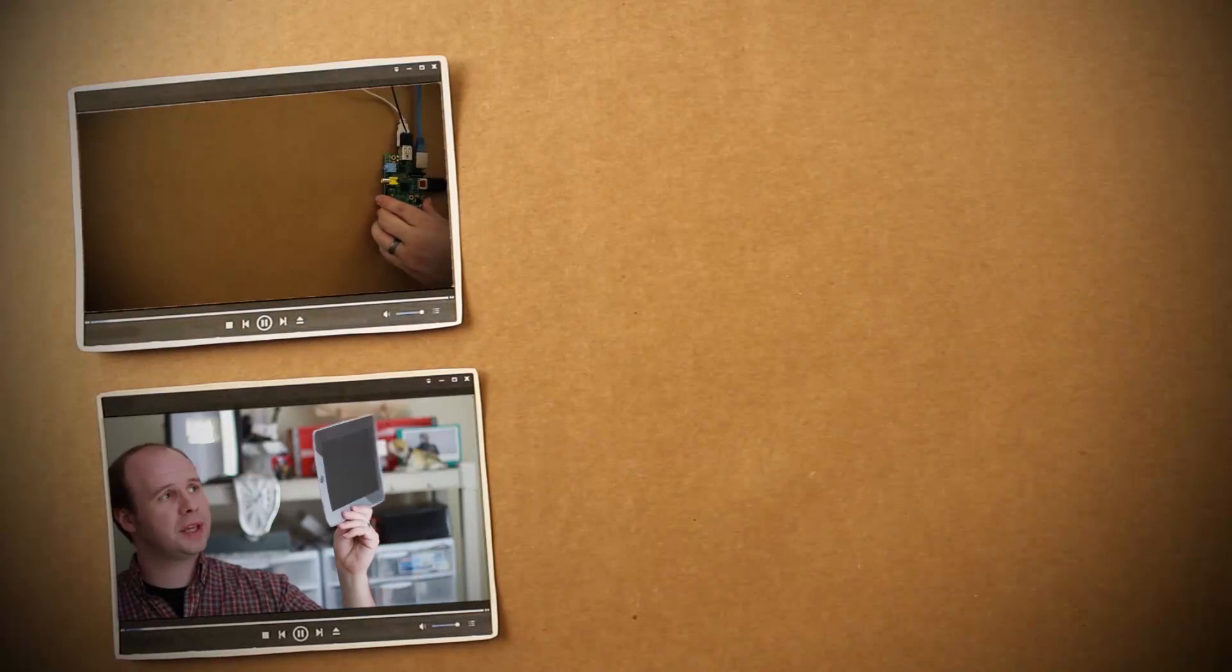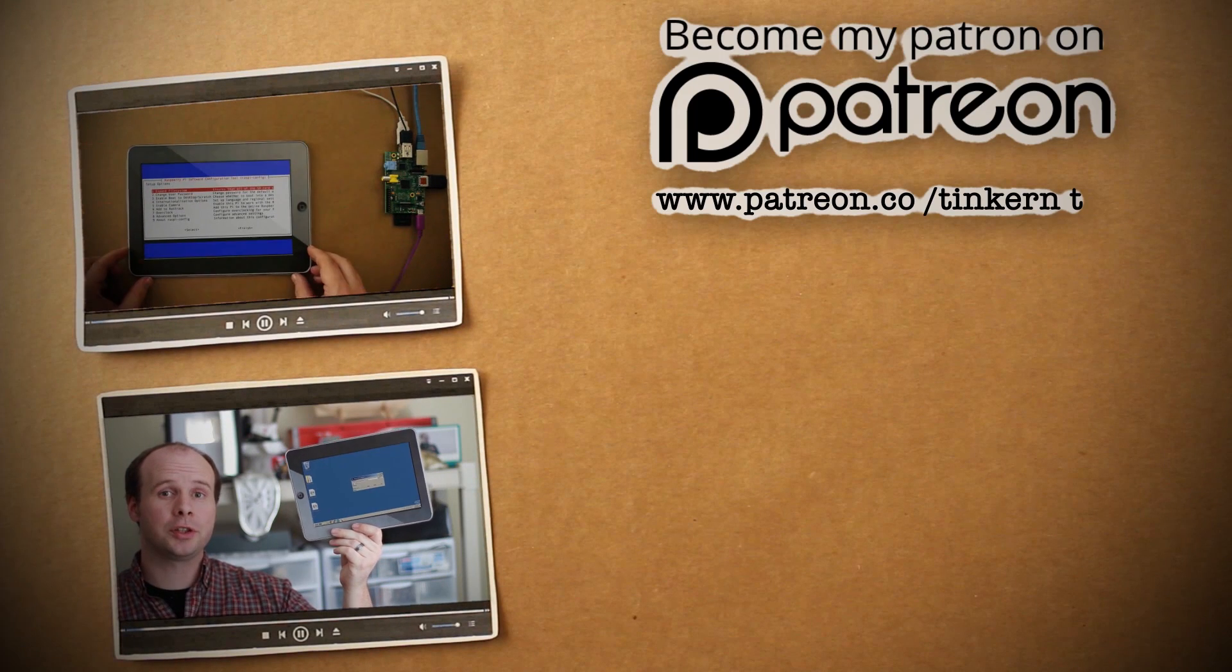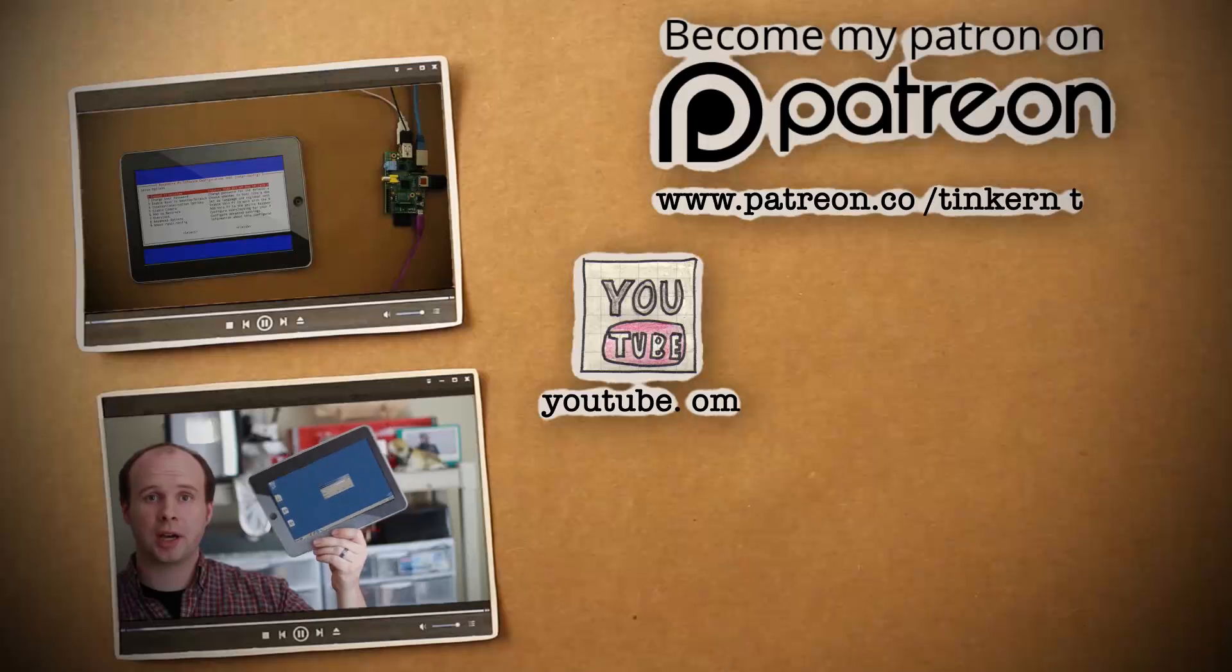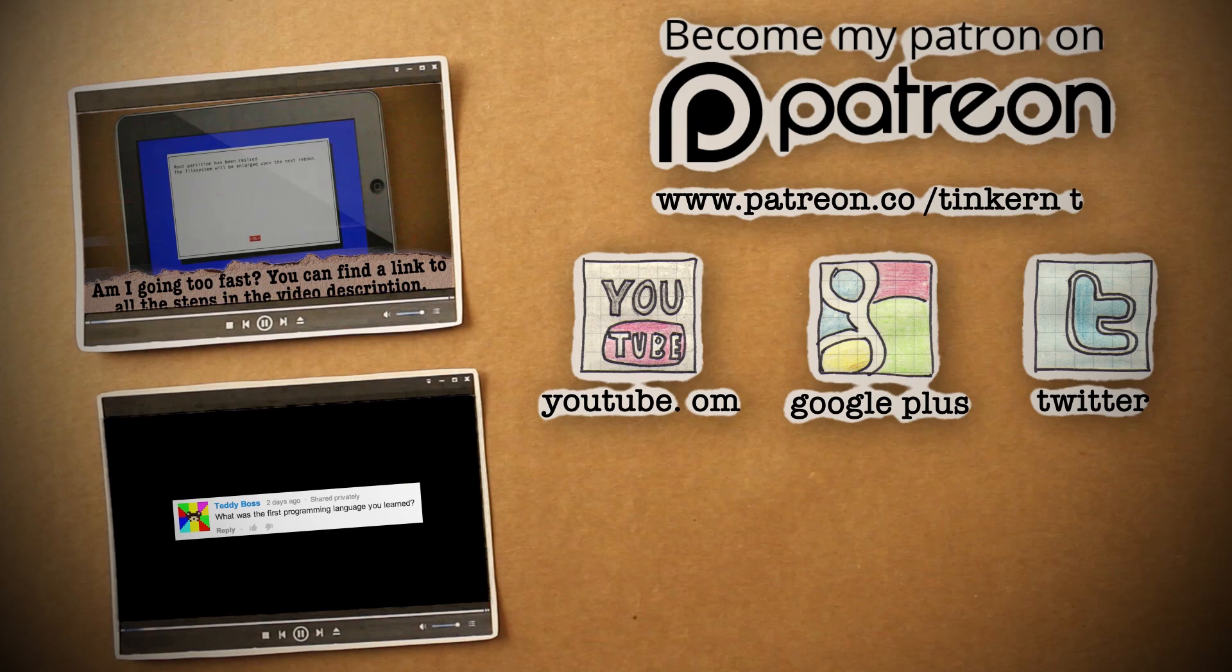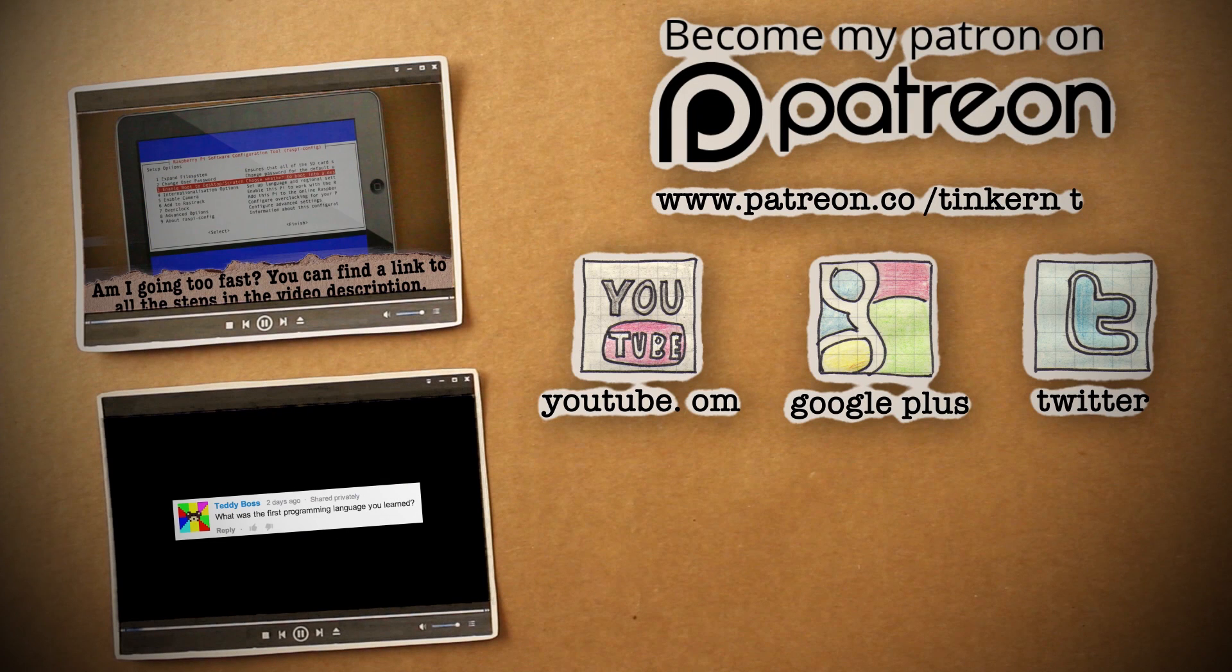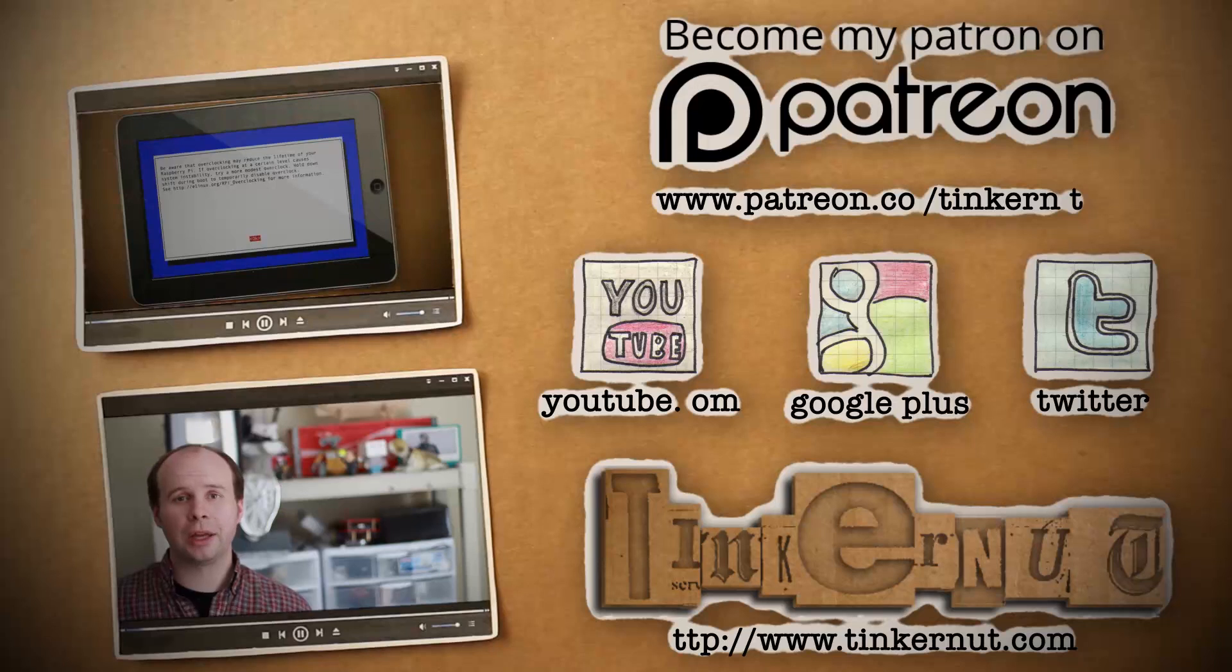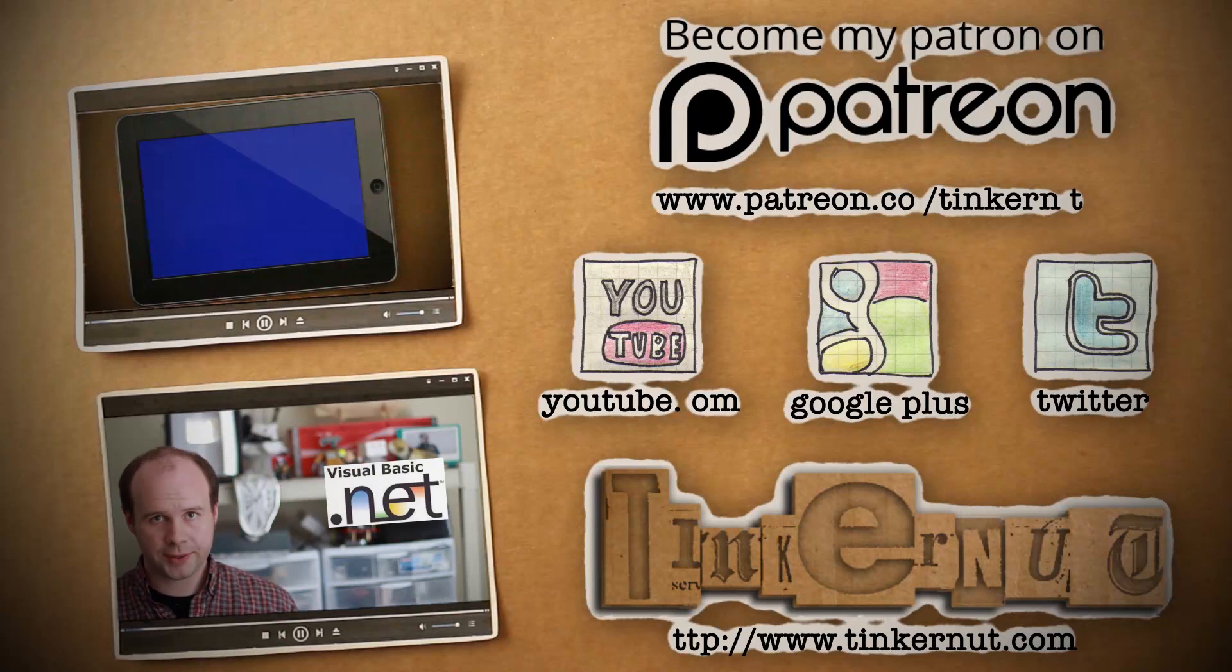Again, here's part one of the series if you missed it, and also be sure to watch last week's comment show. If you'd like to support my channel, please consider donating at patreon.com or subscribing to my YouTube, Google Plus, or Twitter channels. That's it for this tutorial. For more, go to tinkernut.com, where technology and creativity collide.